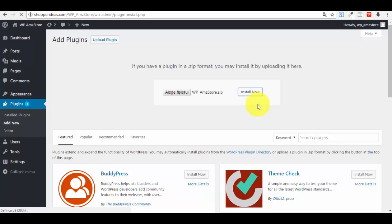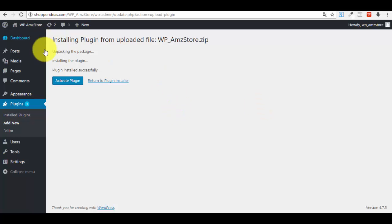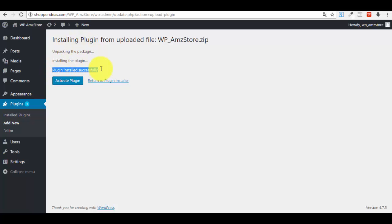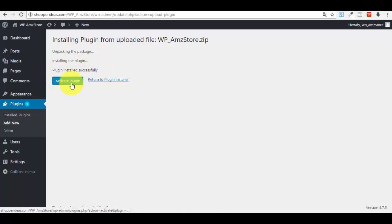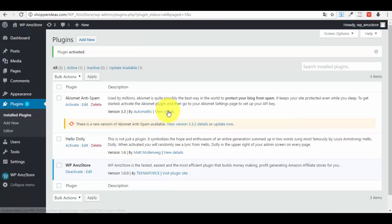Now press the 'Install Now' button and bear with me for a couple of seconds while it installs. It will take about 10 to 15 seconds. You will see messages: unpacking the package, installing the plugin, and finally 'Plugin installed successfully.' Once you see that, press 'Activate Plugin' and you are done.